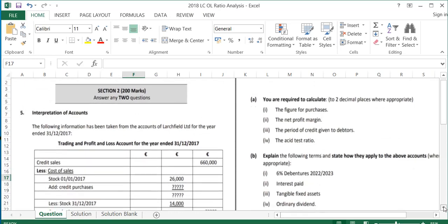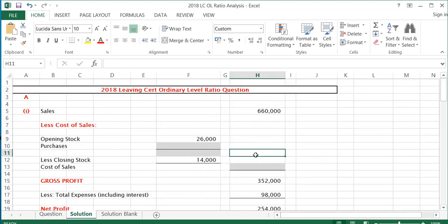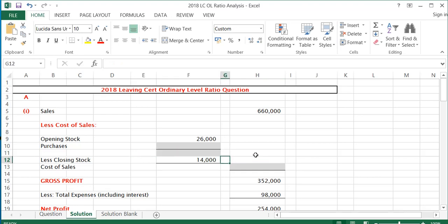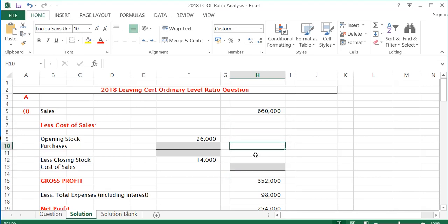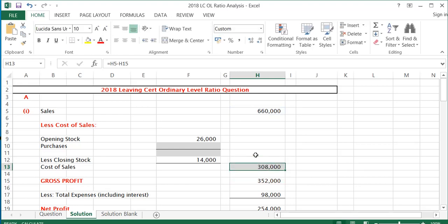We're going to start with part A. The first thing we're asked to do is work out the figure for purchases. We're given the trading profit and loss account and have to find the purchases figure. To do that, we first need to work out the cost of sales. With sales of €660,000 and gross profit of €352,000, the cost of sales is the difference between the two, which is €308,000.